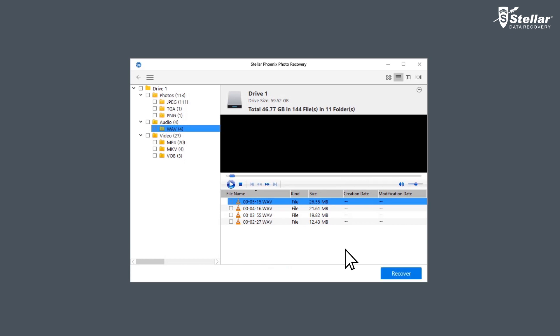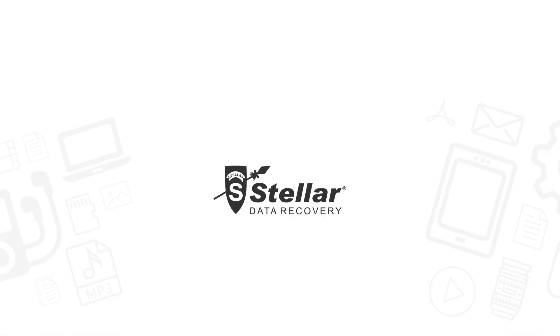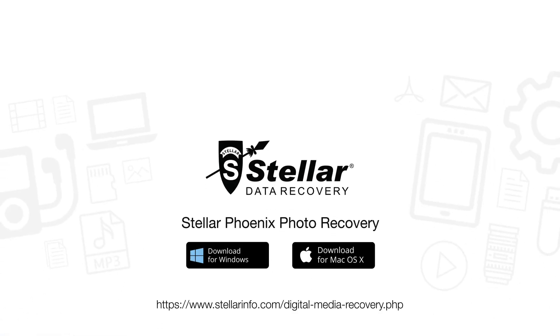This is how easily you can recover files from corrupted or formatted SD card with Stellar Photo Recovery software. So when you are stuck with corrupt or formatted SD card, free download this amazing software to bring your lost photos, videos, and audio files back to life.